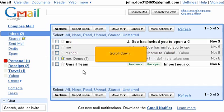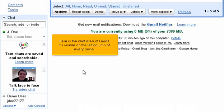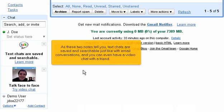Scroll down. Here is the chat area of Gmail. It's visible on the left column of every page. As these two notes tell you, text chats are saved and searchable just like email conversations, and you can even have a video chat with a friend.